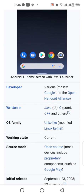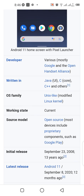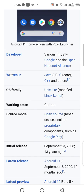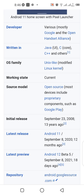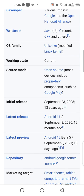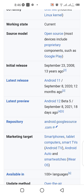Android is written in Java, C, or C++, and others. It uses a modified Linux kernel. The source model is open source, though most devices include certain proprietary components. It was initially released on September 23, 2008, and the latest release is Android 11, from September 8, 2020.